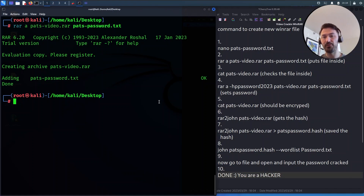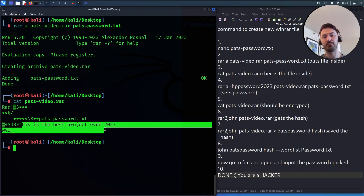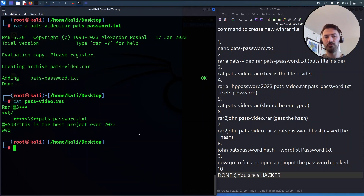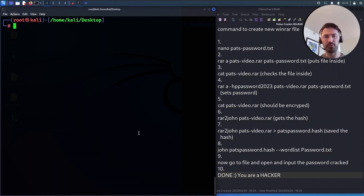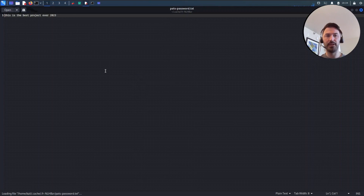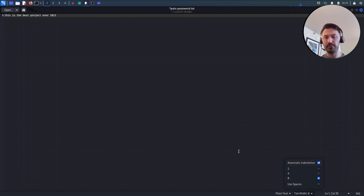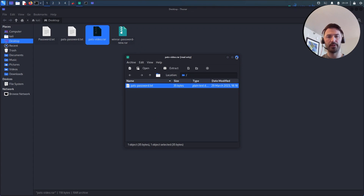Step two is done. Now for step three, let's `cat pats-video.rar` and we can see the content: 'this is the best project ever 2023'. We can see everything inside — there's no password protection yet. If I browse out and double-click this file, we can see it opens right up.